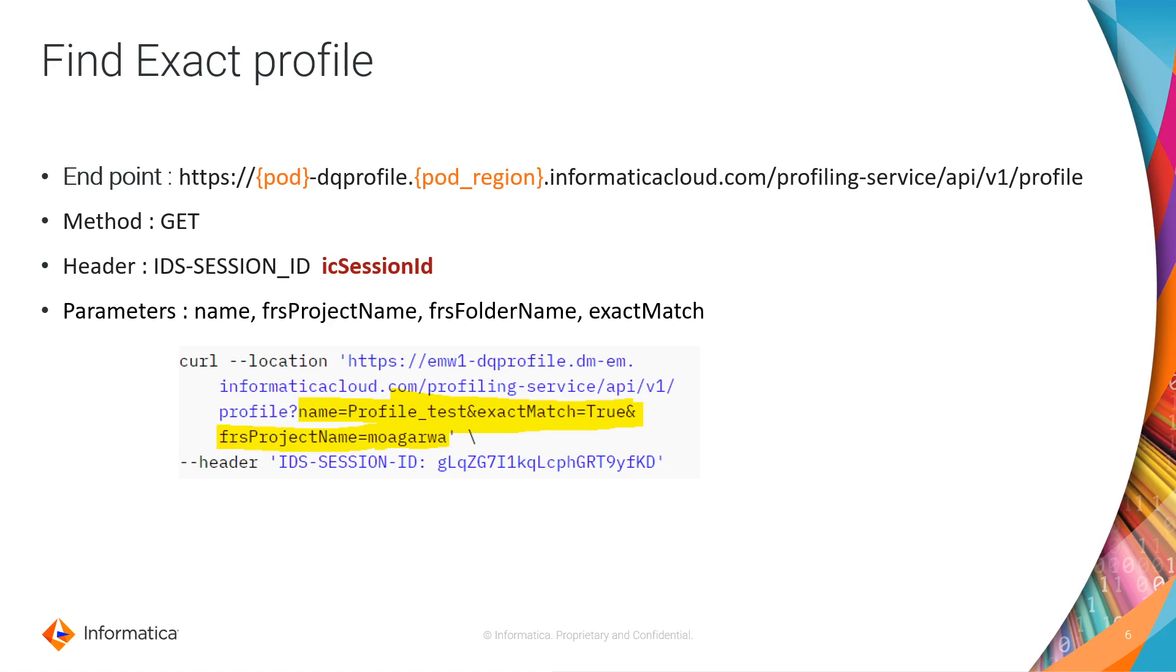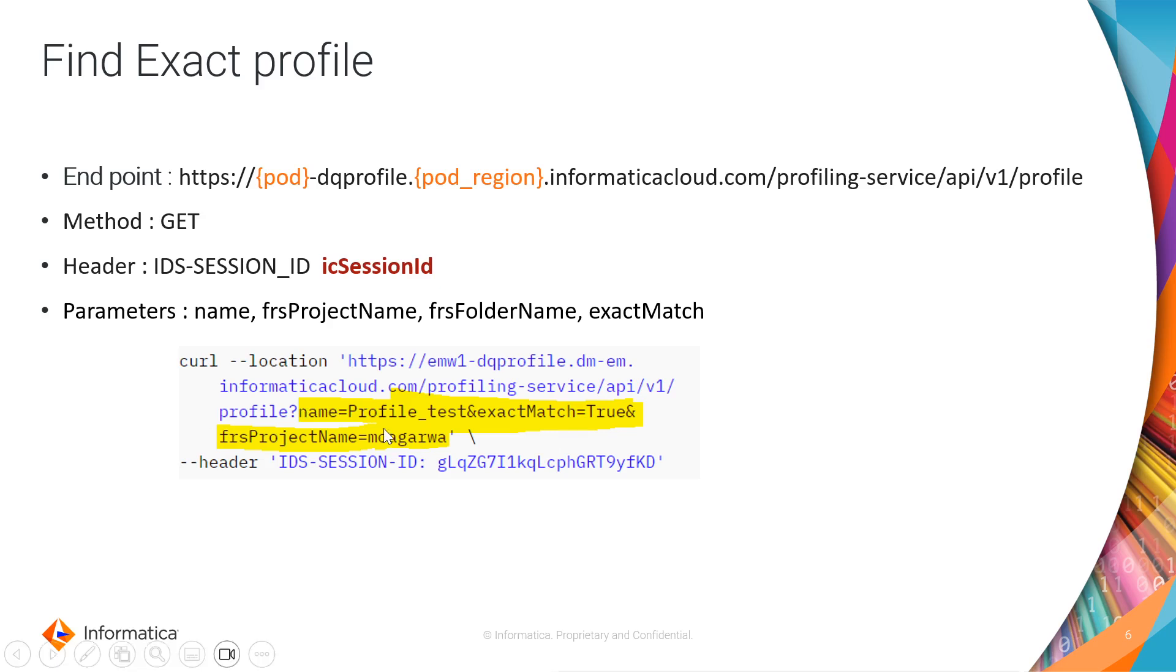In case, if the profiles with the same name are present in multiple projects and folders to find the exact profile in a particular project or a folder we can pass the parameter like name, frs project name and frs folder name. Usually the parameter and its value will be appended to an endpoint after the question mark. You can see it in the highlighted part of the curl command. If the mentioned profile is present in the mentioned project name or a folder name your response will have the profile ID and the profile details in the response. If the project is not available or the profile name is not available within that project your response will be null.